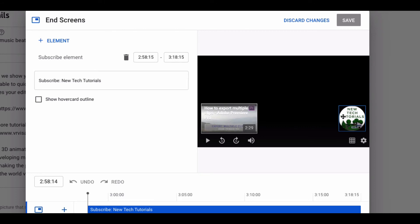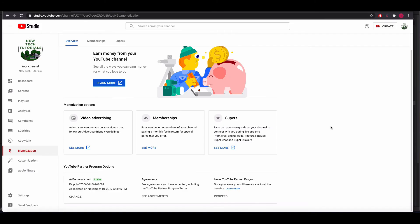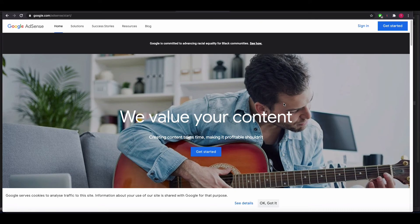In order to monetize your video, you will have to have completed a couple of steps. First off, you'll have to have a Google AdSense account. You can create this by signing up for Google AdSense, just doing a YouTube search to find it.